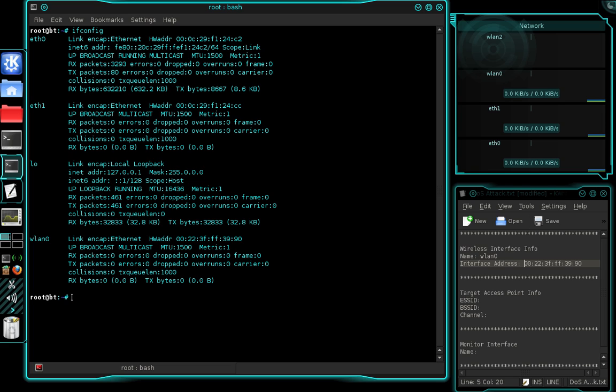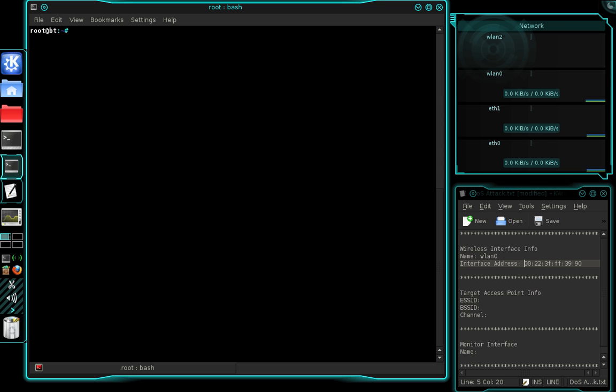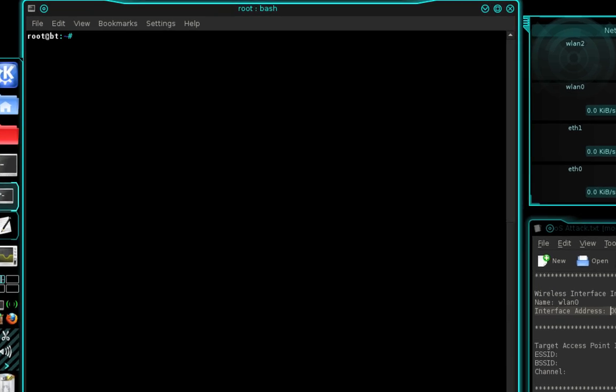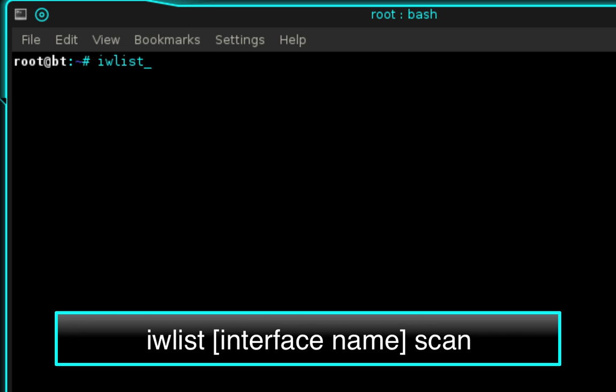Once you've done that, clear your terminal by typing clear and press enter. Now we need to scan available access points so we can find a target. Go ahead and type iwlist, space, then the name of your wireless interface — for me that's WLAN0 — space scan.